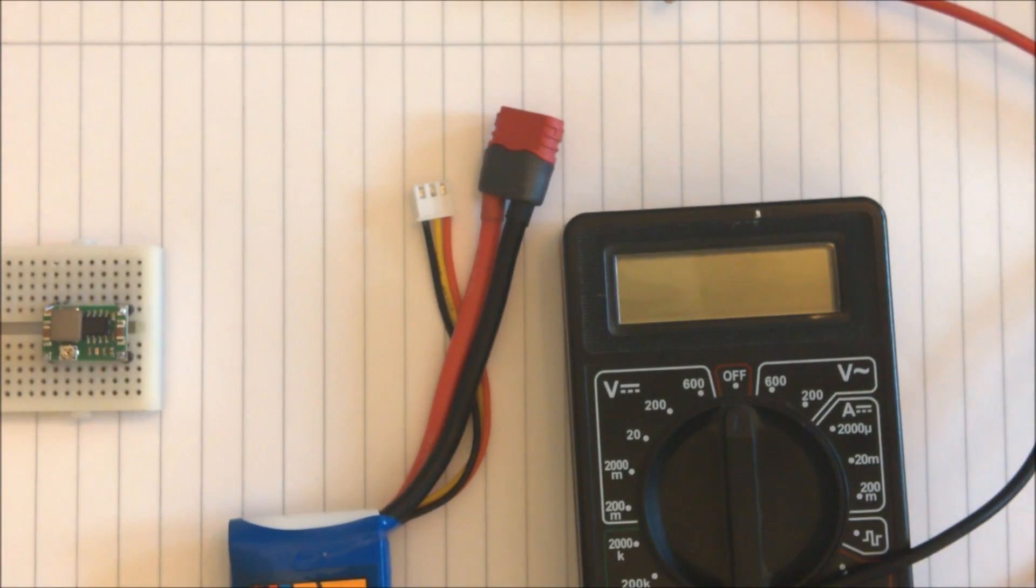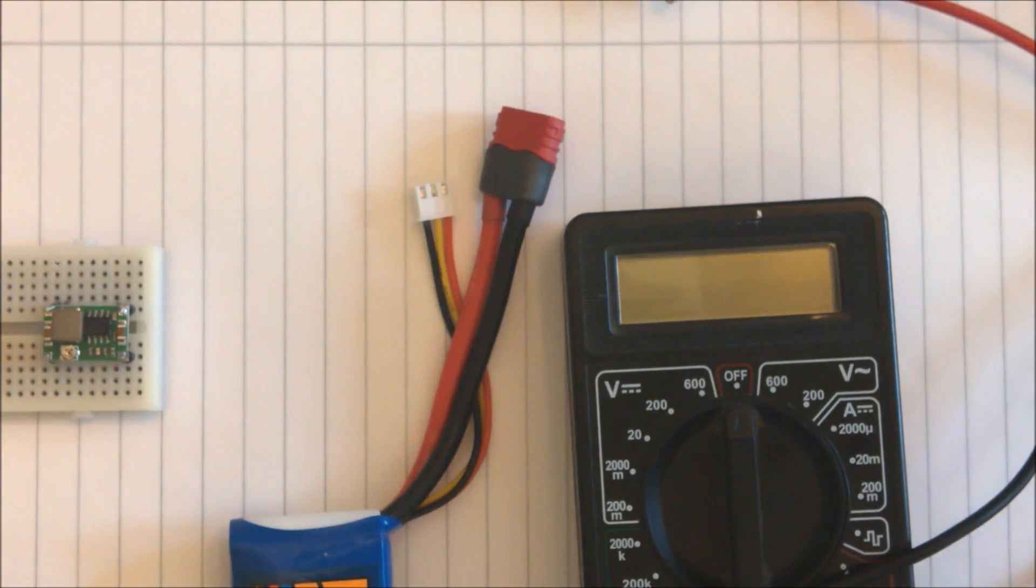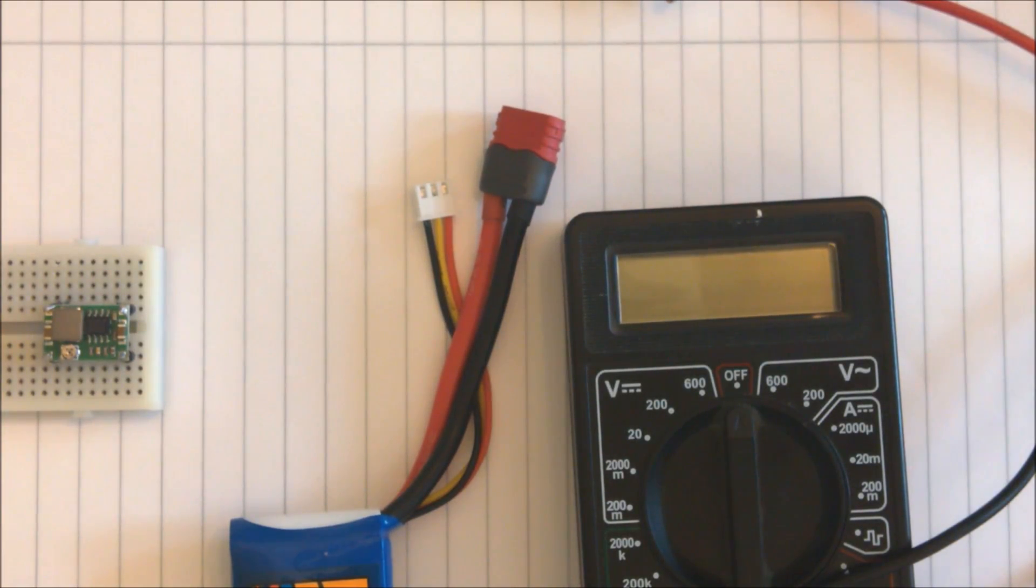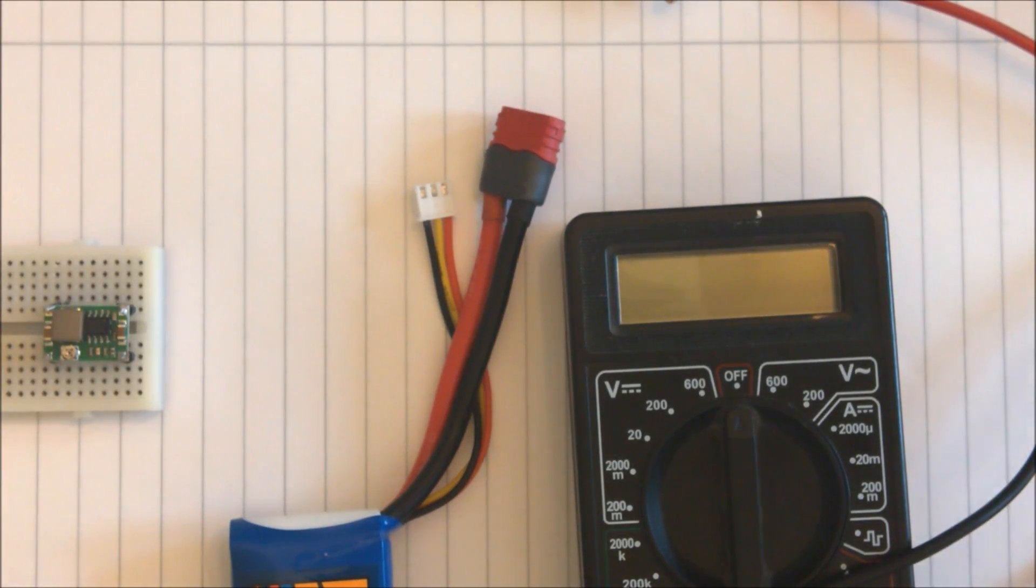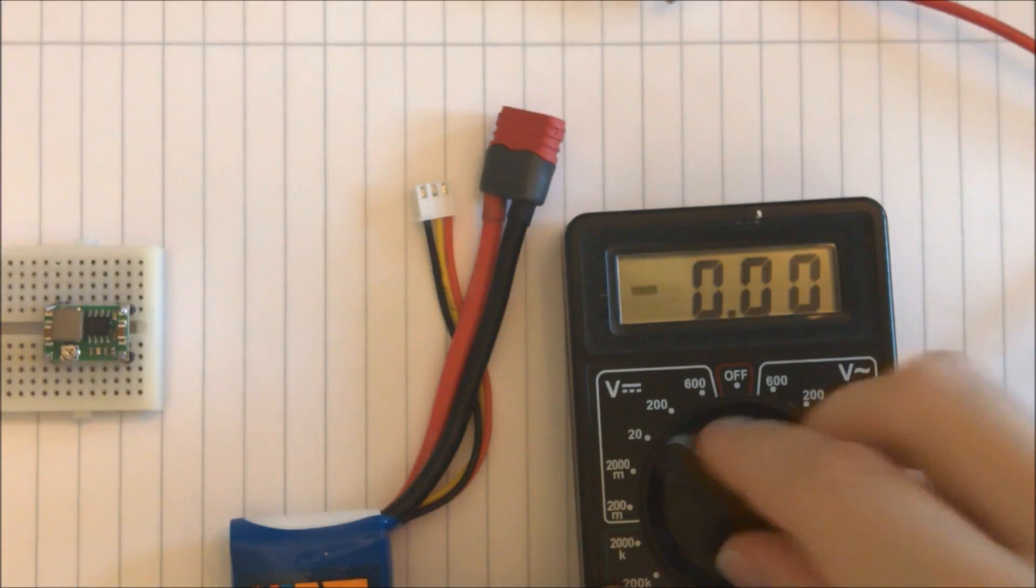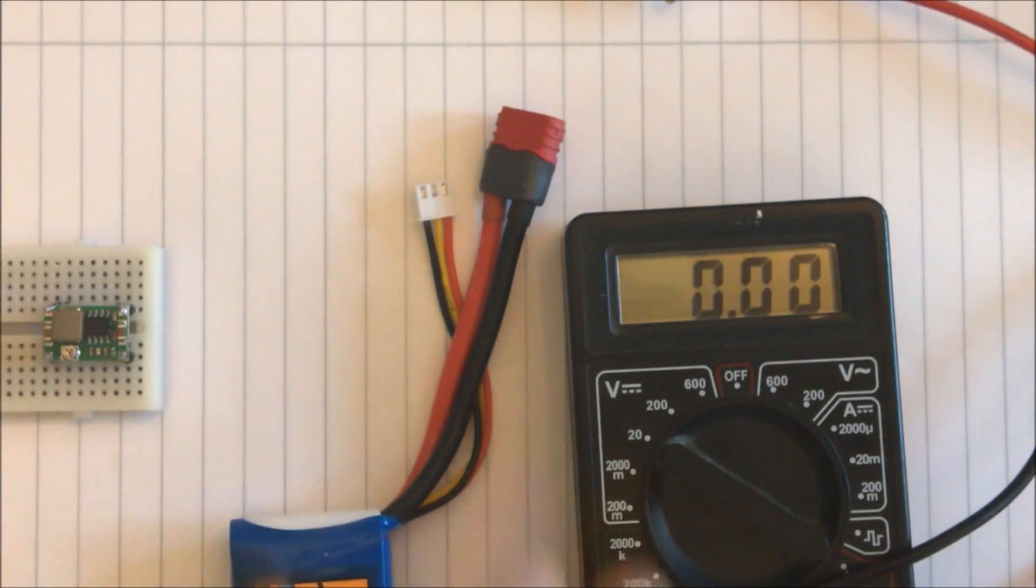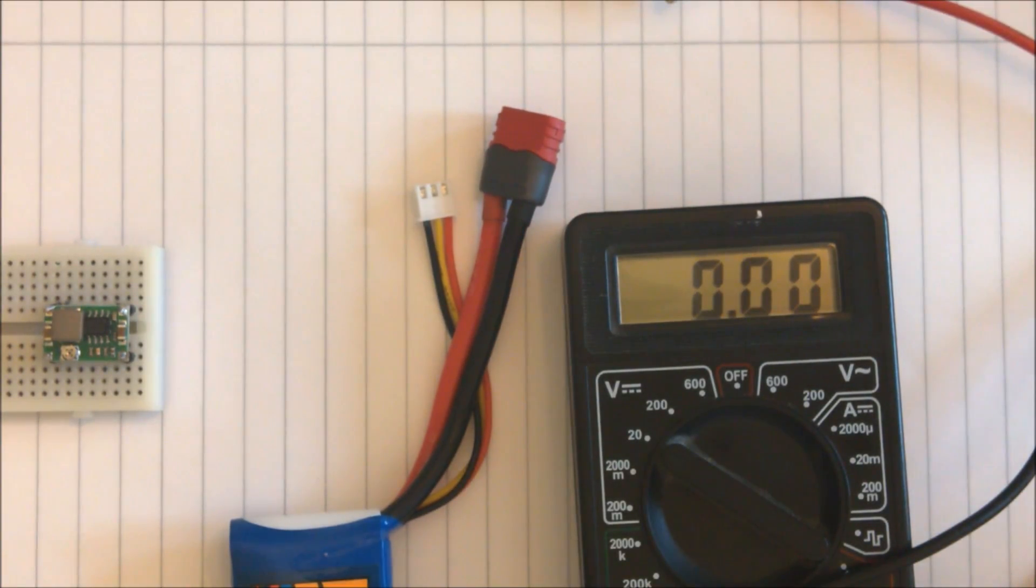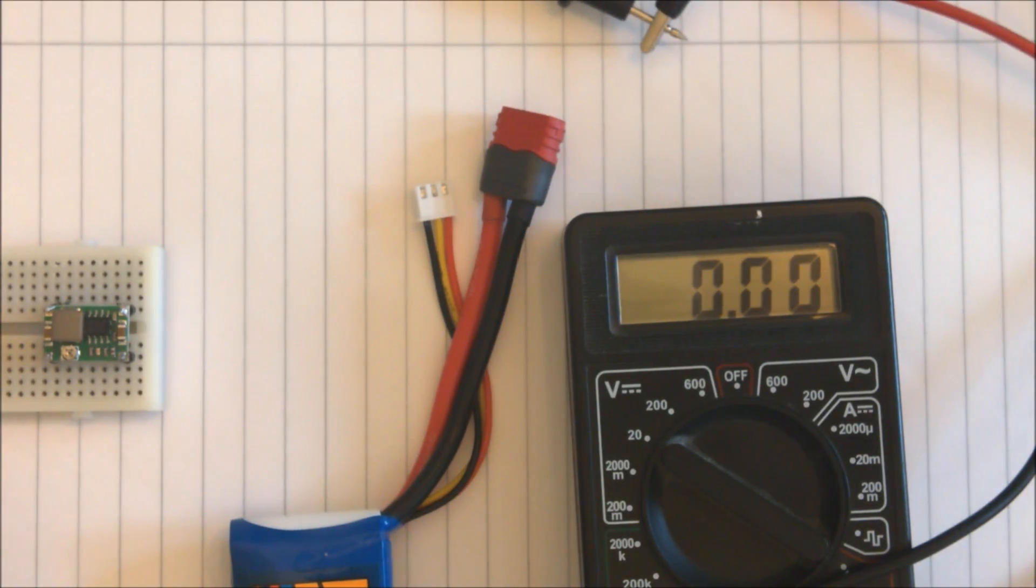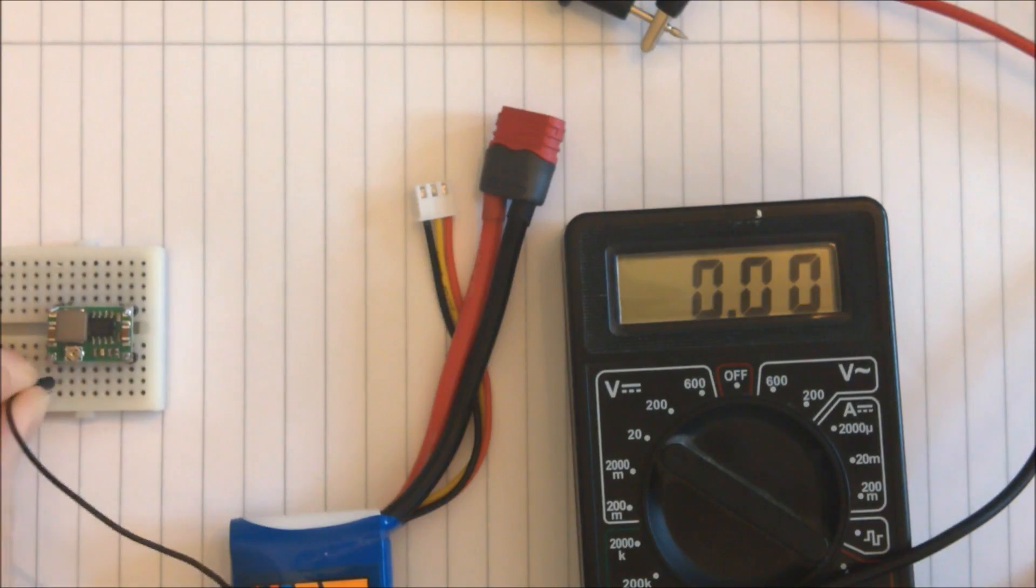Now I want to adjust the pin to reach the forward current of 3.4V or maybe slightly below. So I turn on my multimeter and set it for voltage, and I hook it up to the output pins.